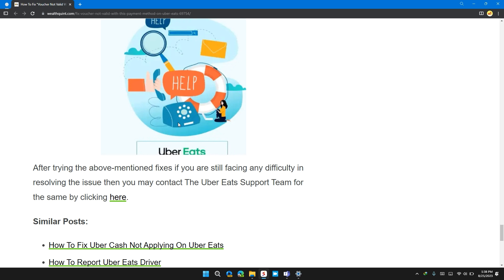I will also provide you the link of Uber Eats support team in the description so that you can contact them personally. They will provide you the solution tailored to your situation.